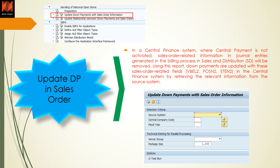When you execute this report, SAP fetches data from the source system. You provide the central company code, the fiscal year, the server group, and the package size — you may use 1000, 100, or 10; check with your basis team for the appropriate values in your environment. There is also an option to run it in test mode to validate data before the full execution.